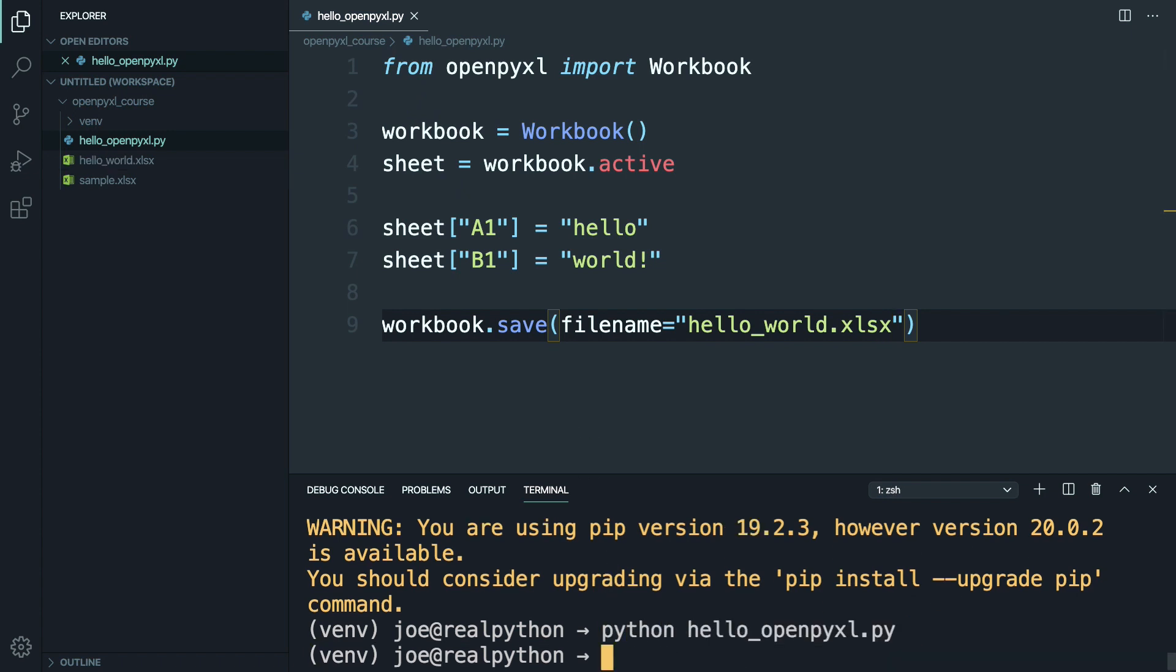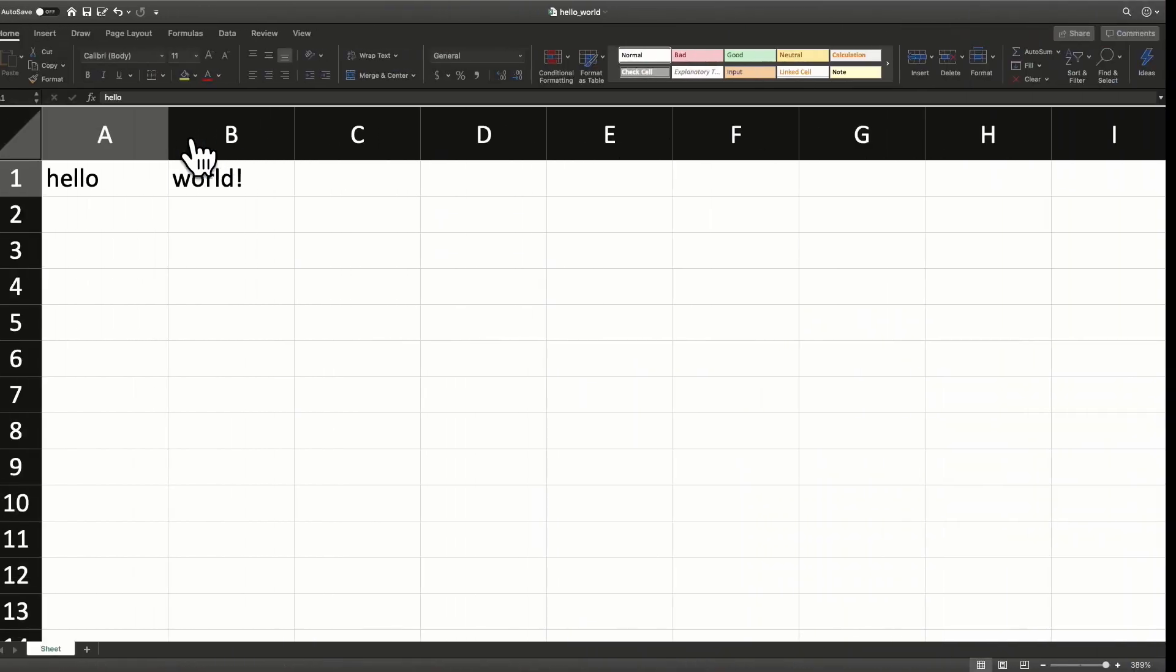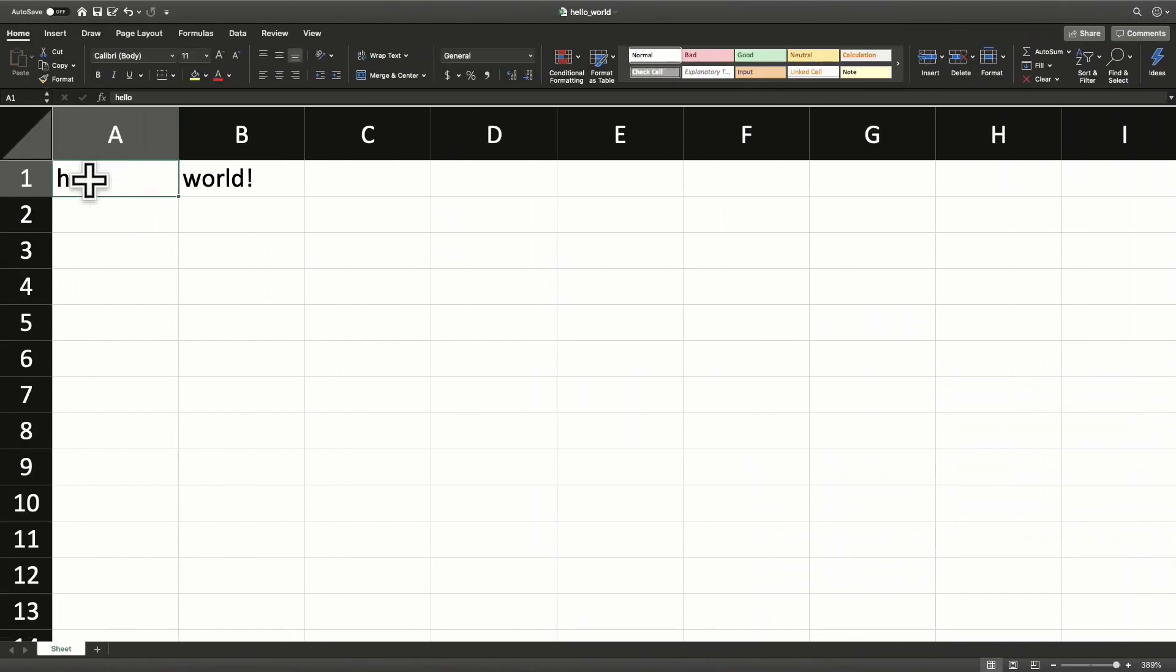Okay, if everything went well, you should have a new file called helloworld.xlsx. And if you go to open that up, you should see hello and world in a1 and b1.